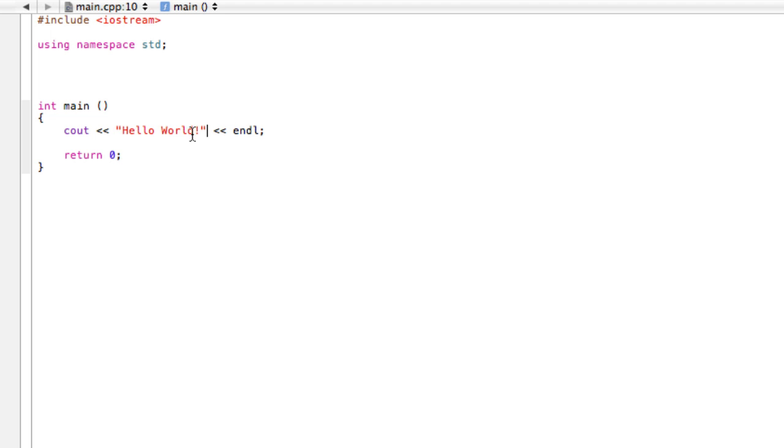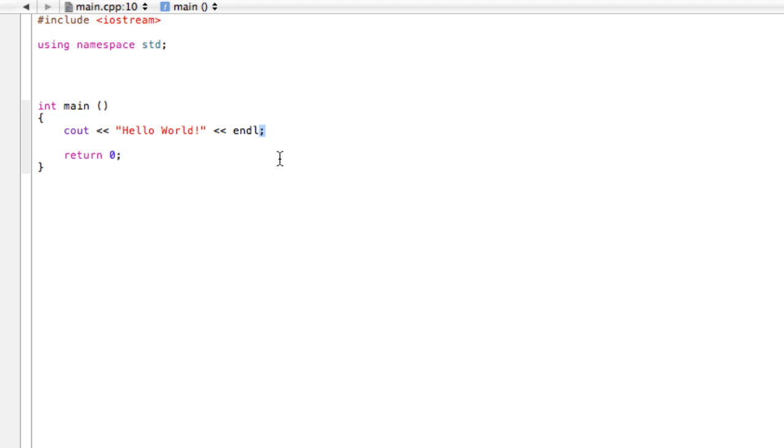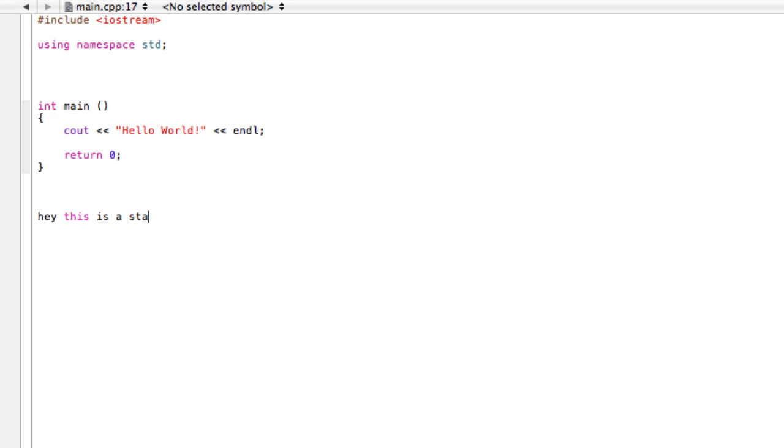We want to do one more thing here. We're gonna end the line. We're gonna have another insertion operator, and we don't have to write cout again - once is fine for that statement. Then here, 'endl' is basically the equivalent of just pressing enter. It's gonna drop down a line. Then we end that statement with a semicolon. Semicolons are kind of like the equivalent of a period in English.